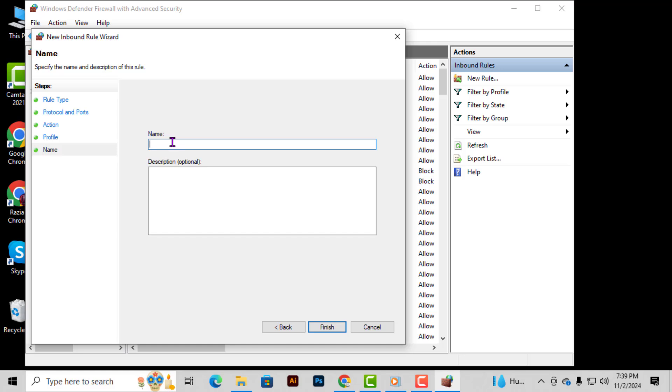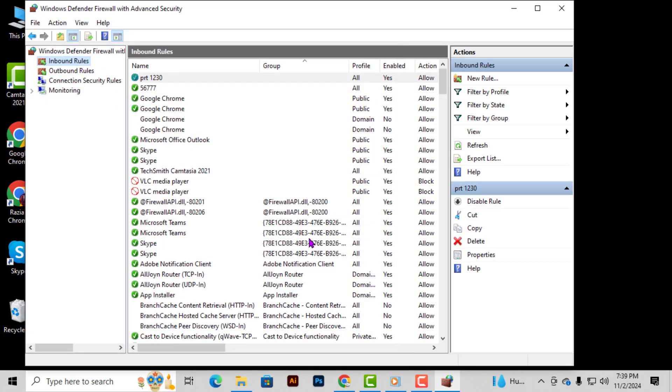Step 8. Now it's time to name your new rule. It's helpful to label it with a combination of the application's name and the port number so you can easily identify it later if needed. Finally, after entering a name, click Finish to save and apply your new rule.